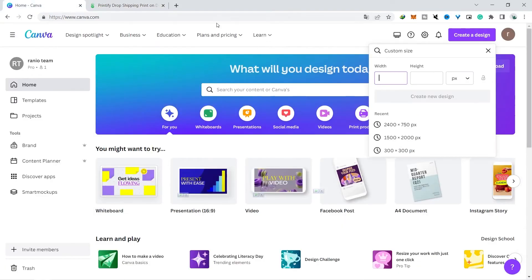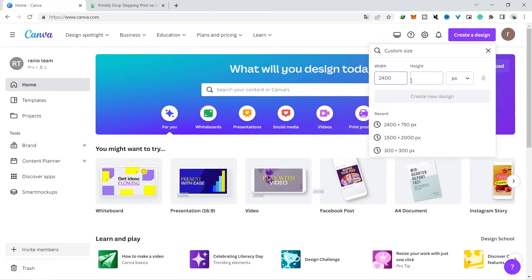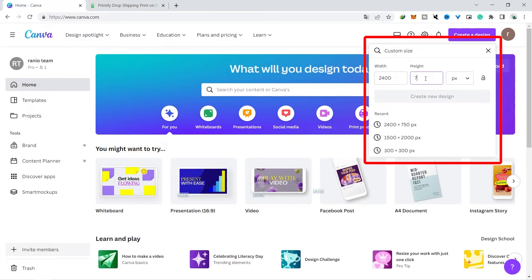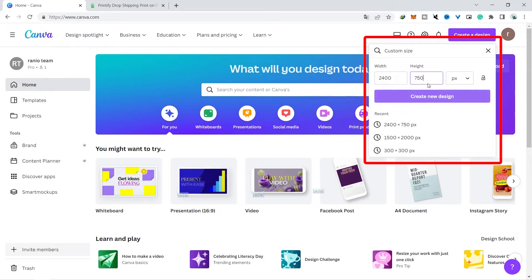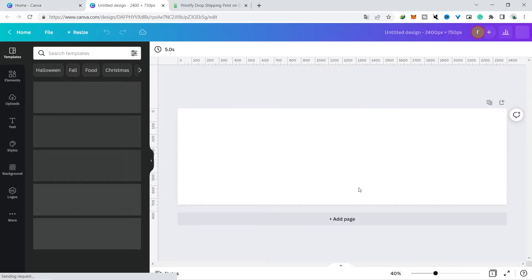You click create and select custom size, then you enter the size or pixels listed earlier which is 2400 pixels by 750 pixels, then a display like this will appear.